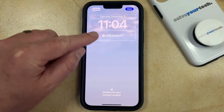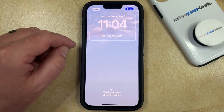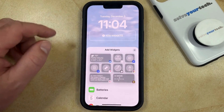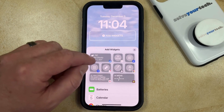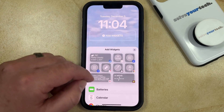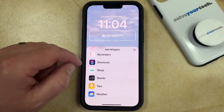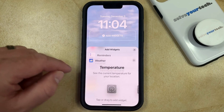That's going to bring up a screen where you should see an Add Widgets field. You can tap on that and then choose from a weather option shown here, or you can scroll down and find the weather option and select that.